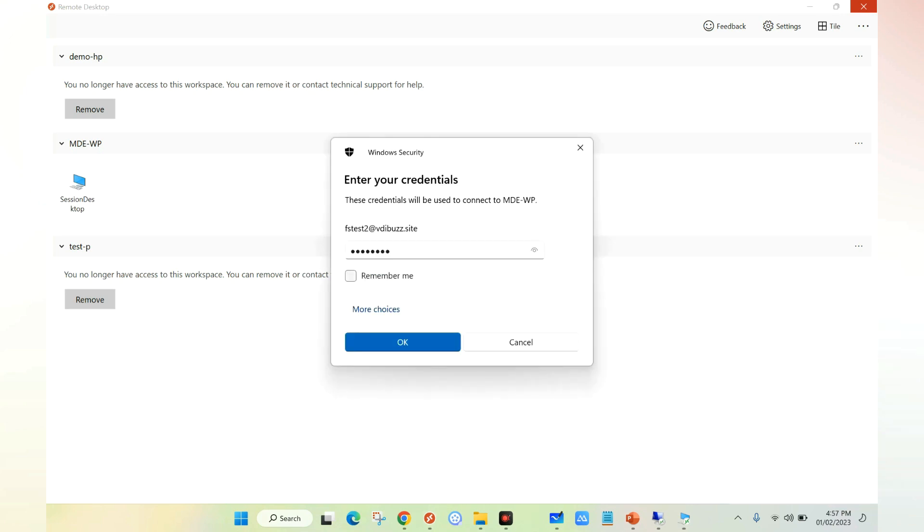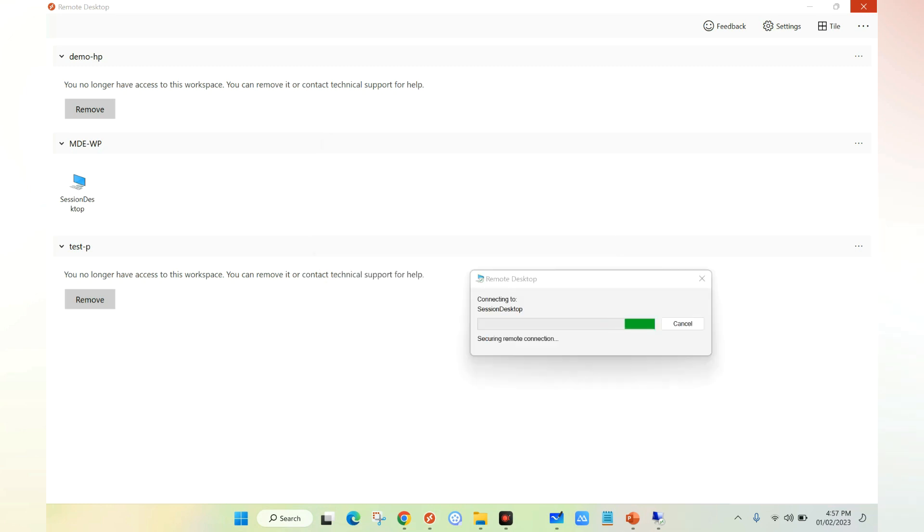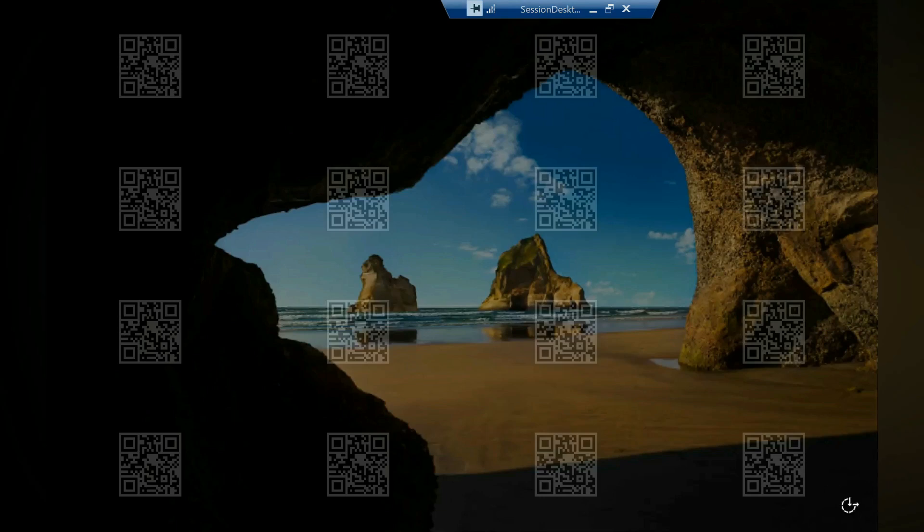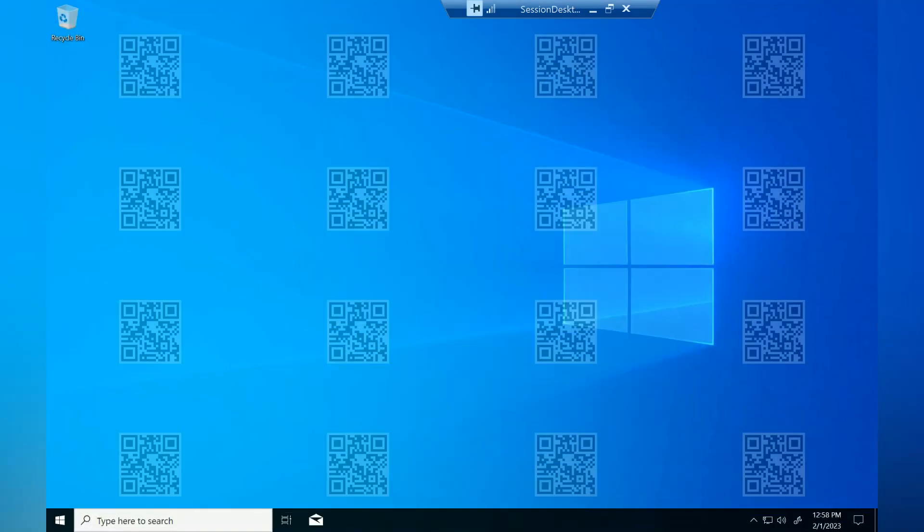As you can see, I have entered my credential and I'm going to click OK. Now my VDI is launching. As you can see in the background, there are watermarks which are QR codes. This is appearing because of the group policy which we have configured for the watermark.